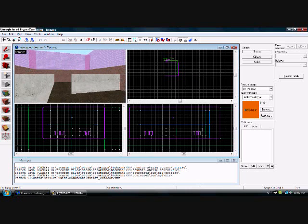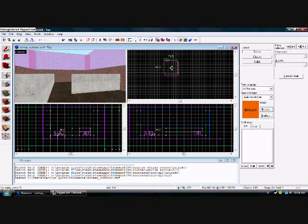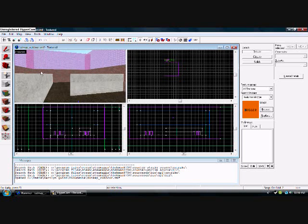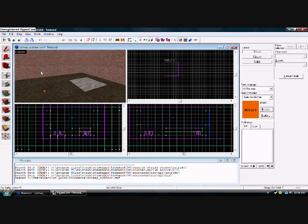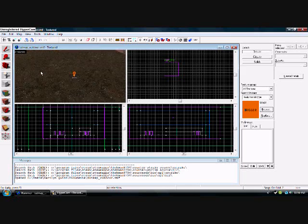All right, so there you go. All right, yeah, there it is. There's your fire lined up perfectly and now let's go see what it looks like in game.